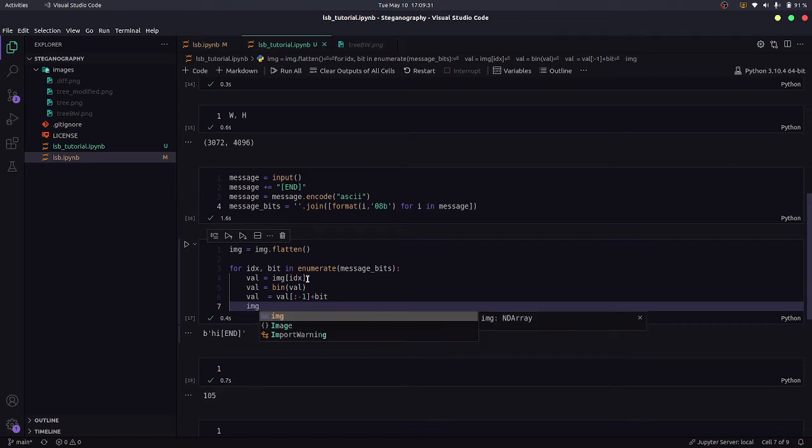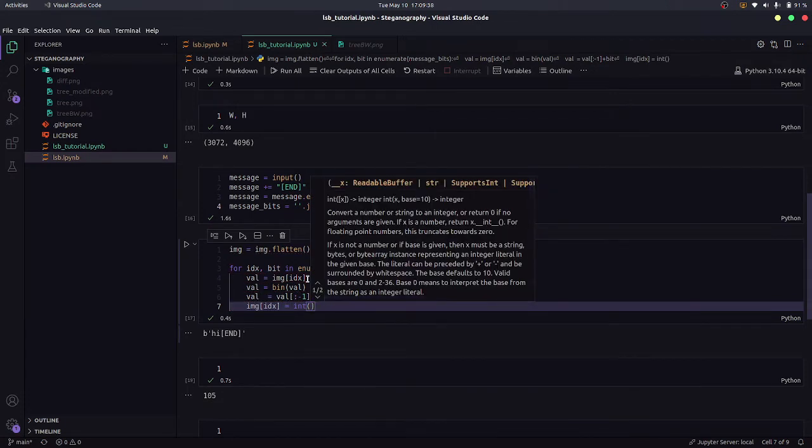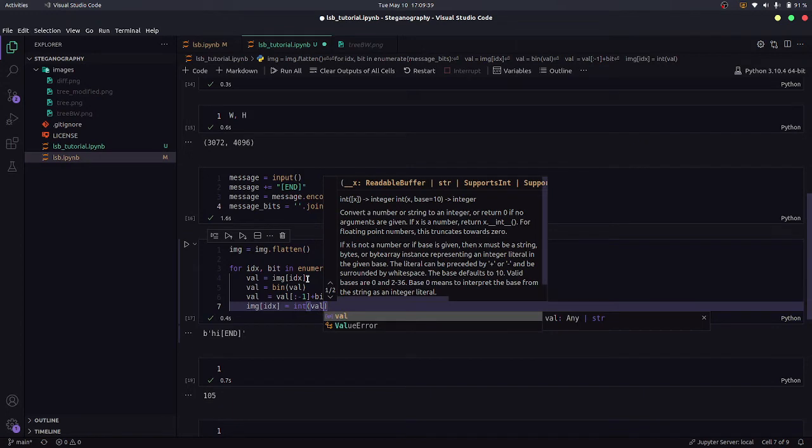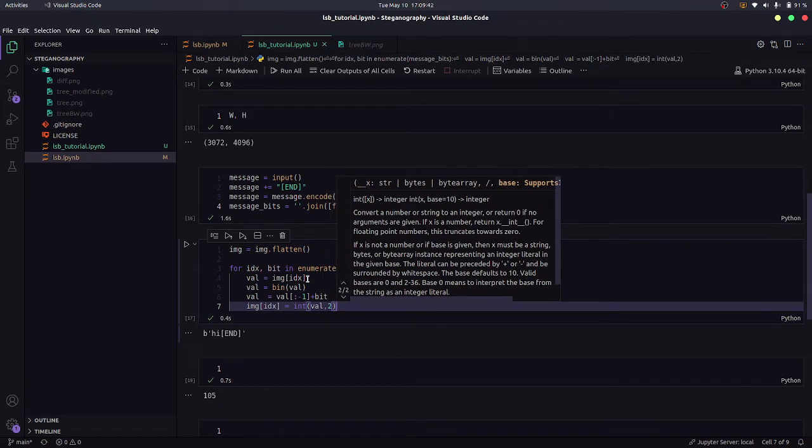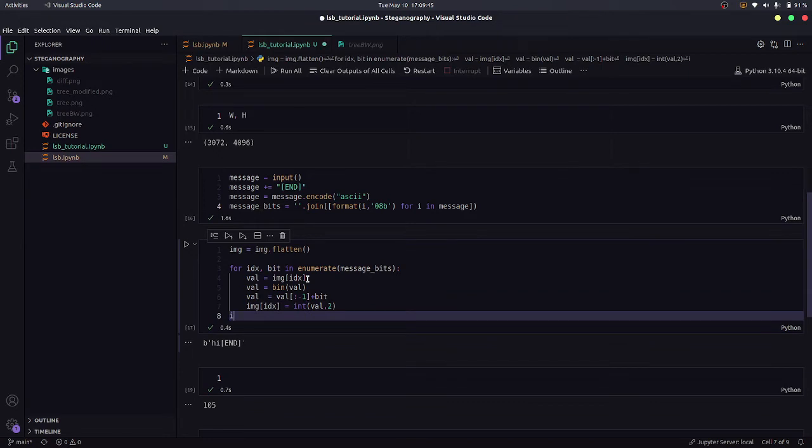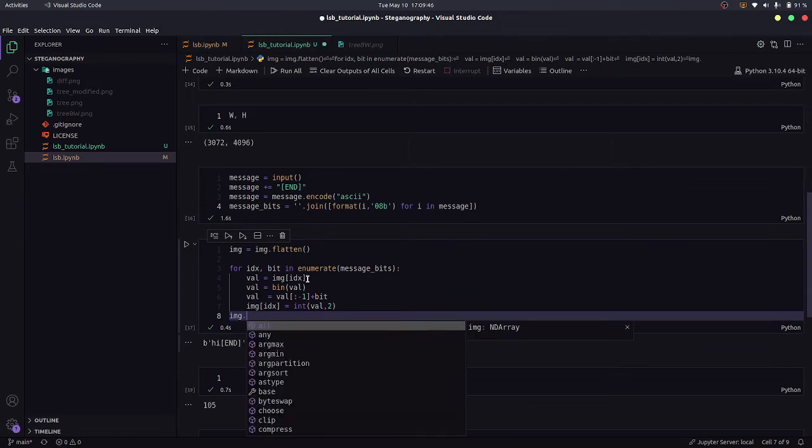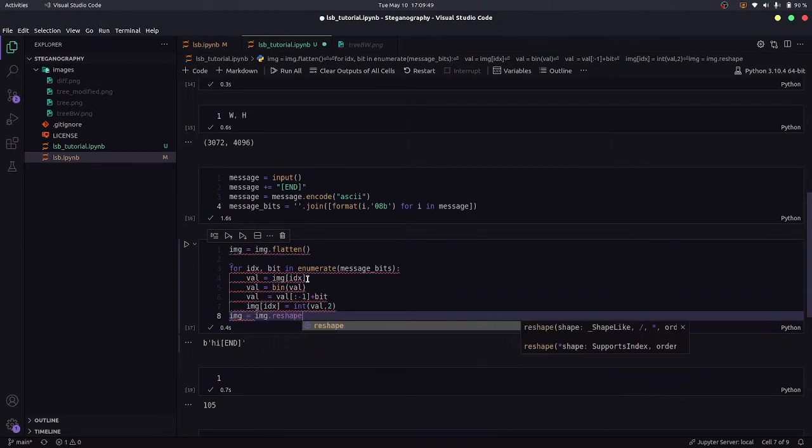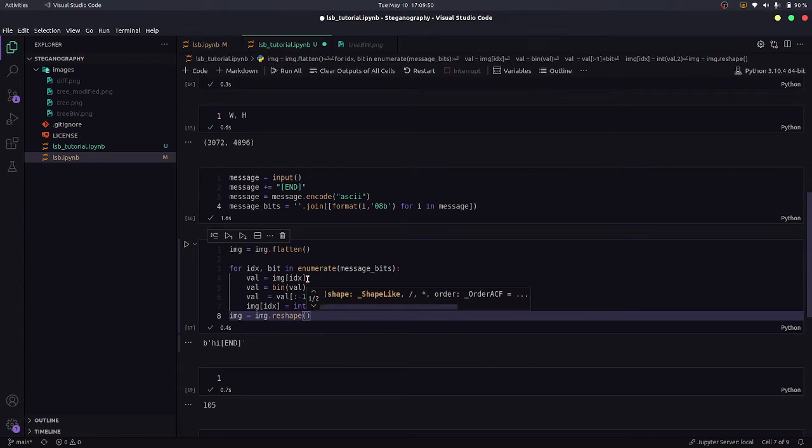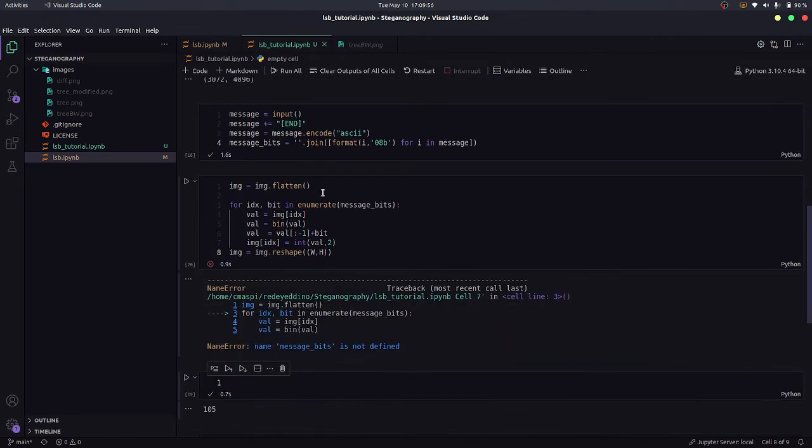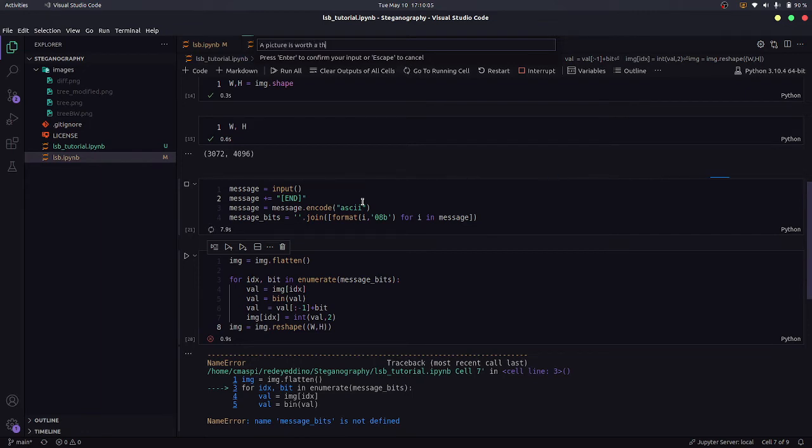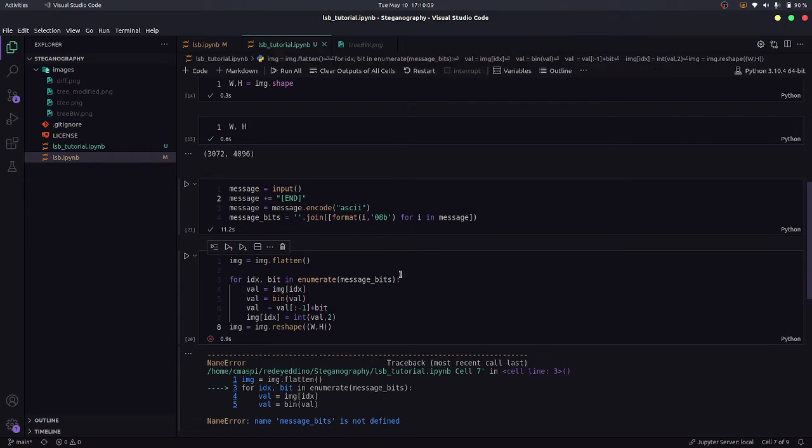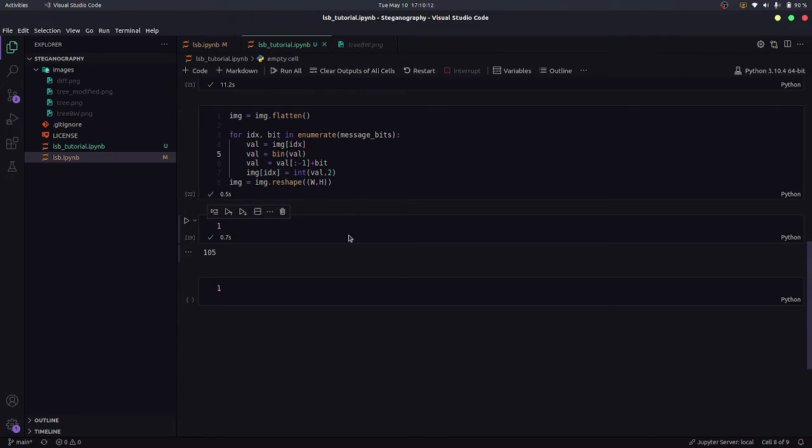And now we'll just substitute this pixel value in the original image. So image at this index, so that's referring to the pixel. And now we need to convert it to integer and this value is a binary thing, so it's binary, so we need to mention 2. And now we'll just reshape the image. So image.reshape. We already know the dimensions that is w,h. And now we need to give some text. So a picture is worth a thousand words. Now I can run this. And yeah, it did run.